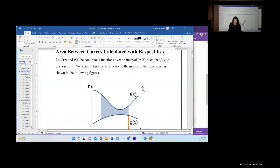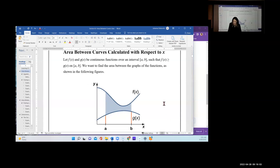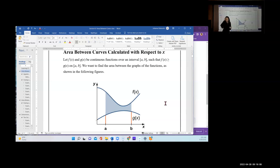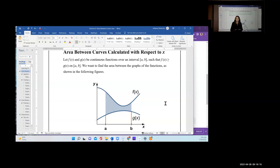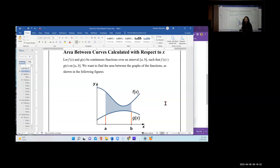I'll show you a picture to make it more obvious. When looking at one like this, we're talking about finding the area between curves with respect to x. These can be found with respect to x or with respect to y. What do I mean? The integration is done with respect to x or with respect to y.